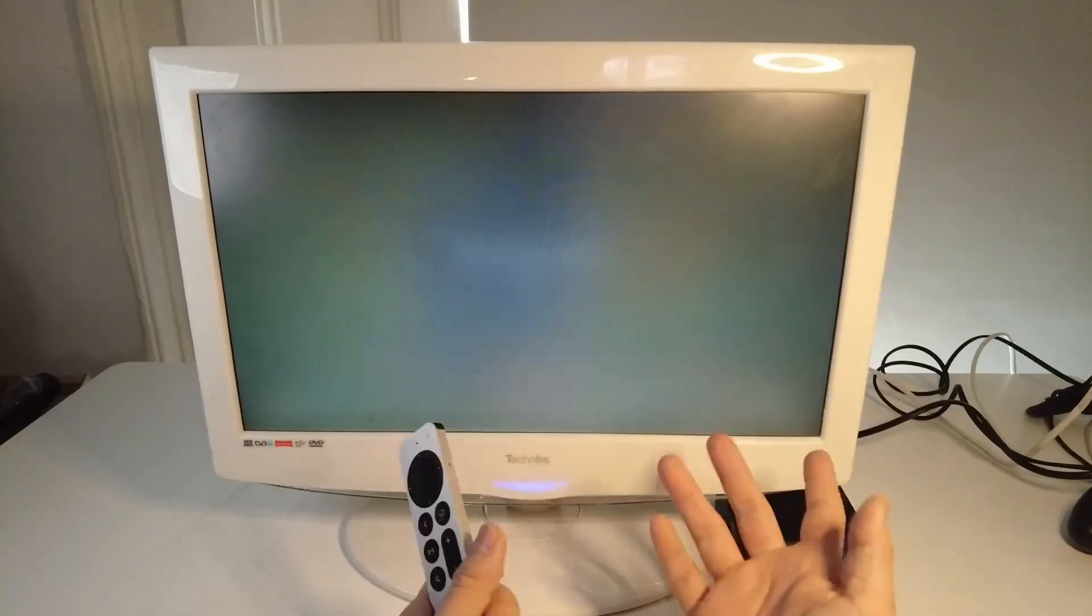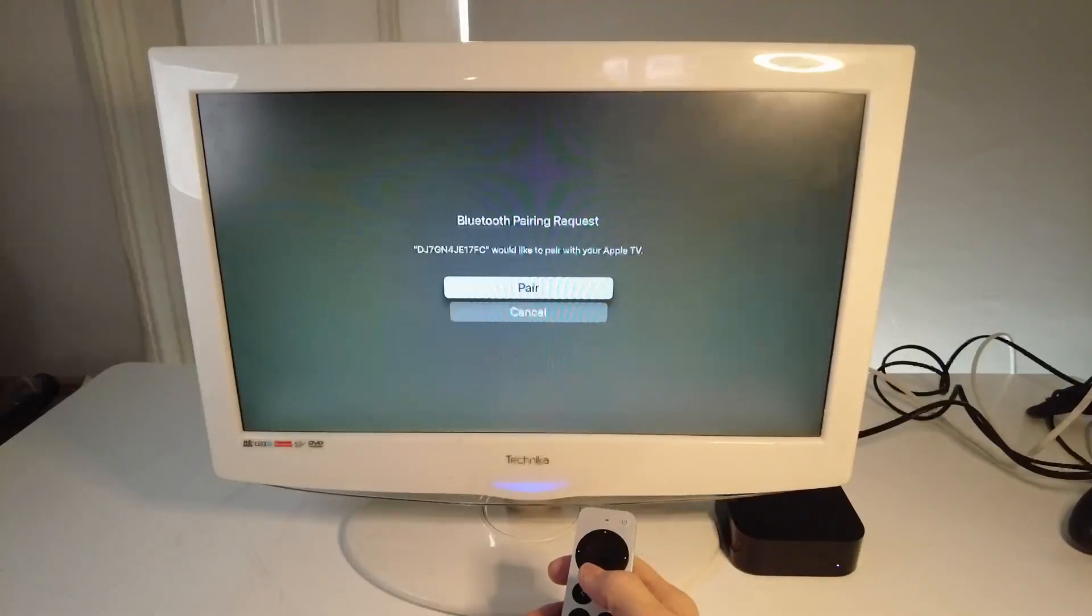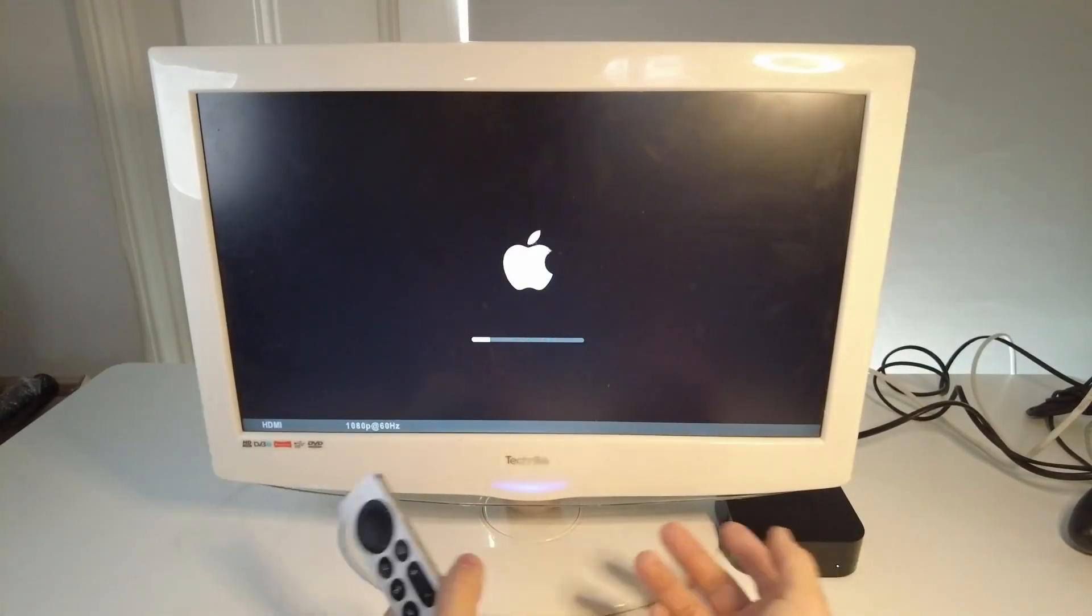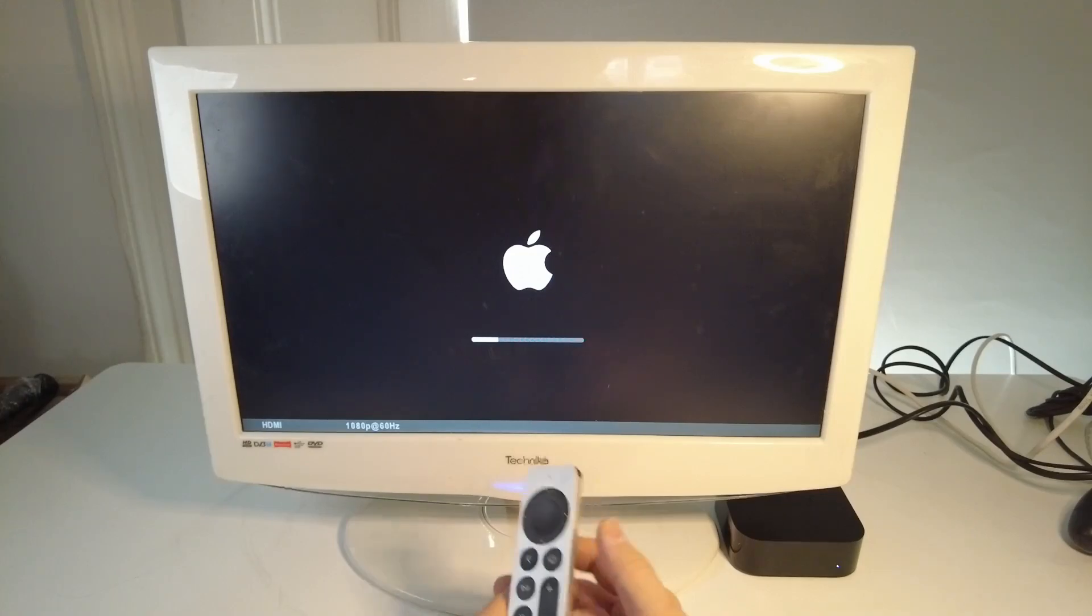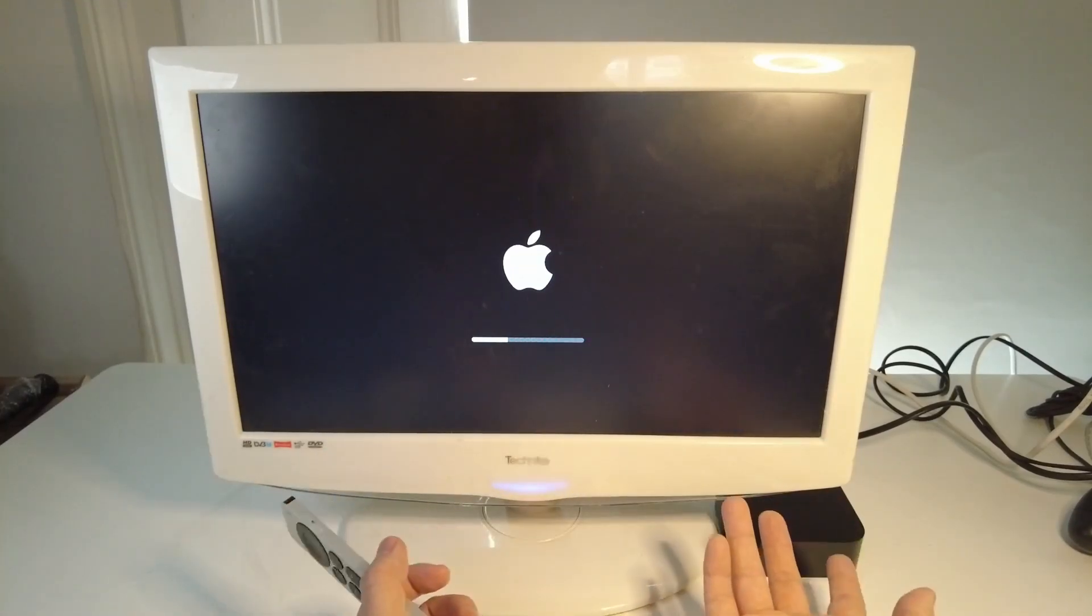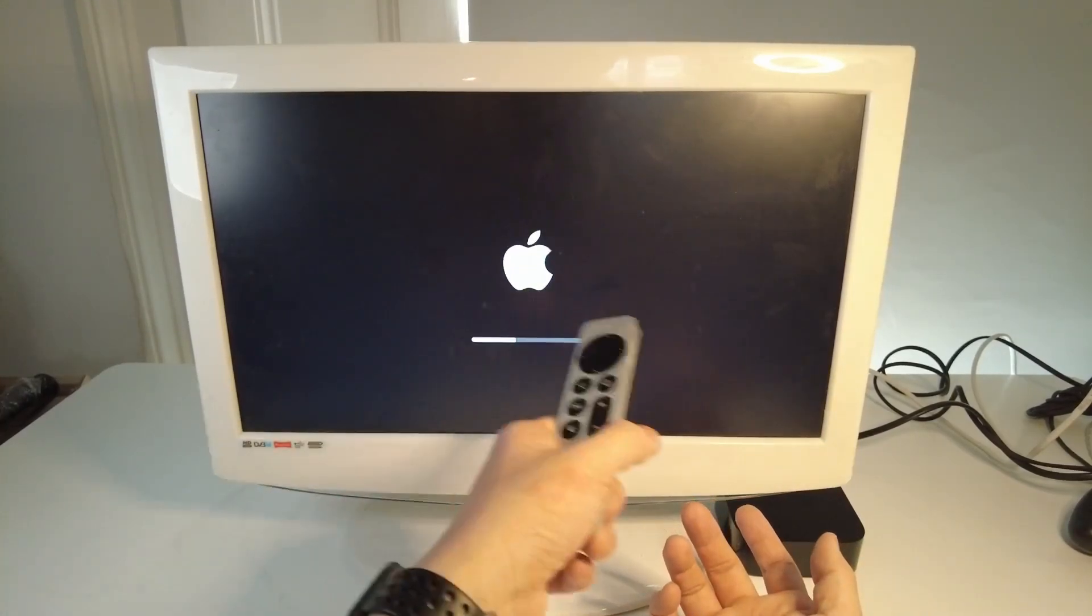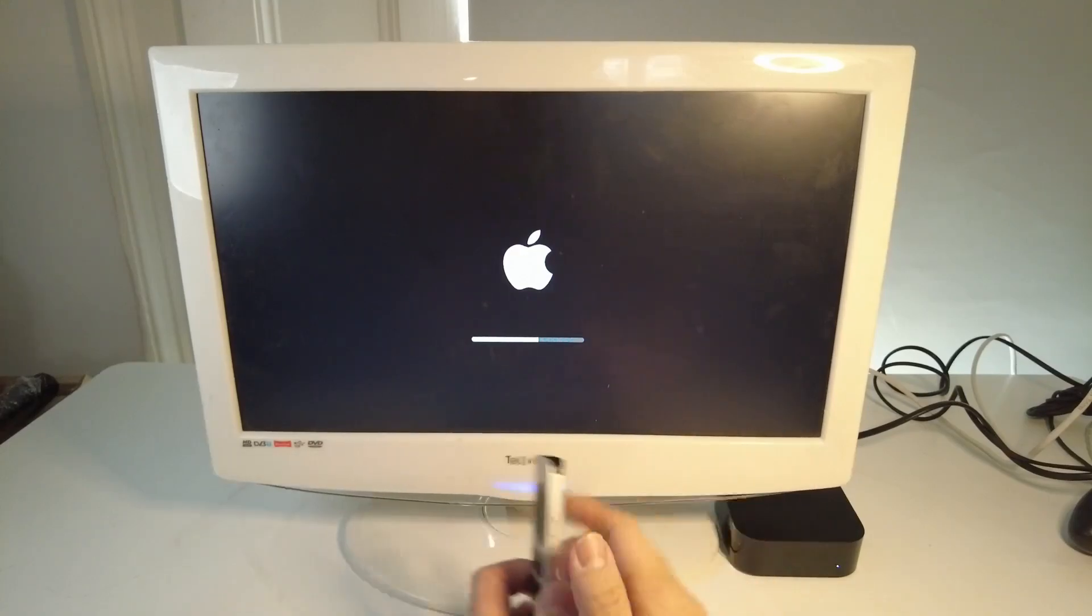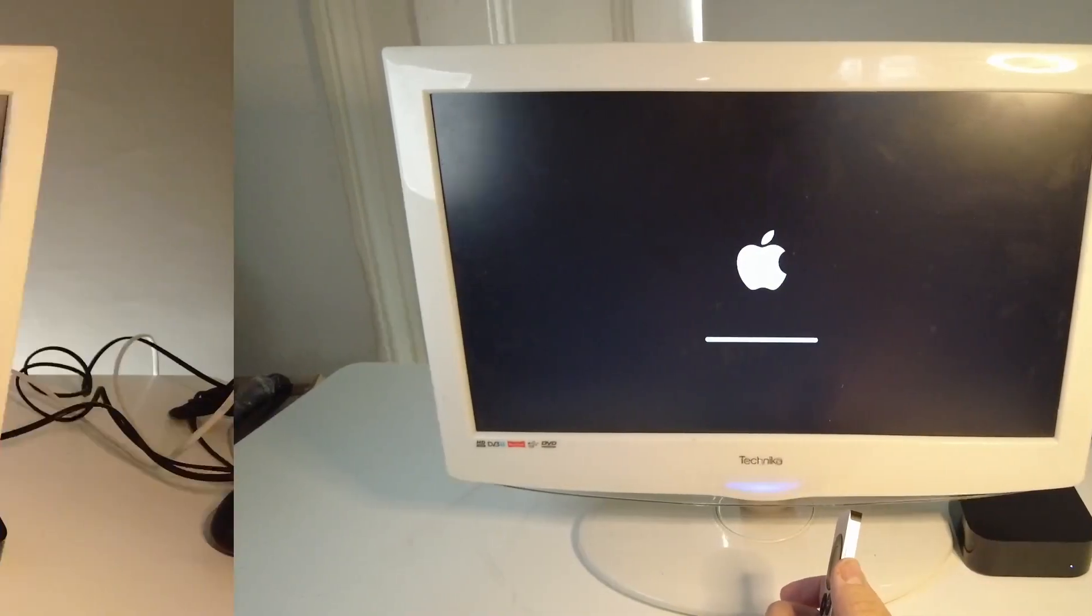And then it's going to reset this entire process. So now the Apple TV is turned off and now it's doing the process. Just wait for this bar to complete and then it's actually going to do a longer bar in a moment.